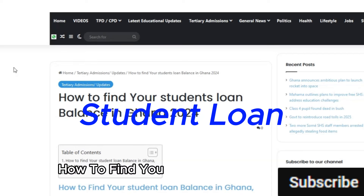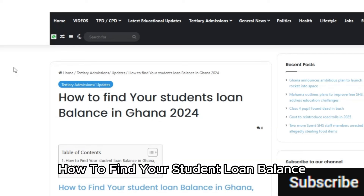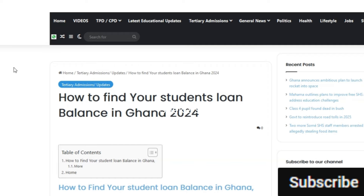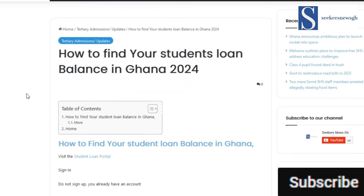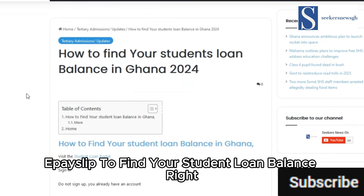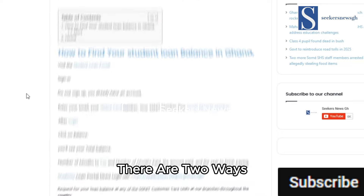Student loan — how to find your student loan balance. On the SLTF portal and from your e-pay slip, there are two ways to find your student loan balance.